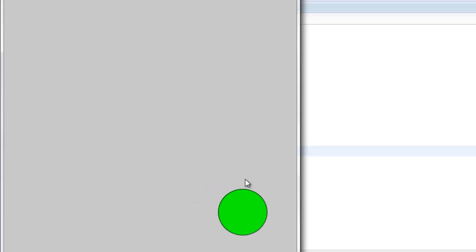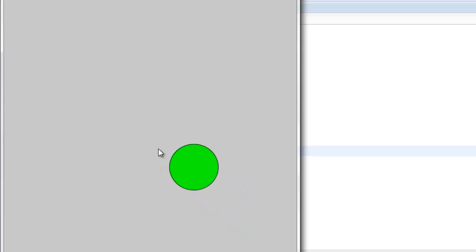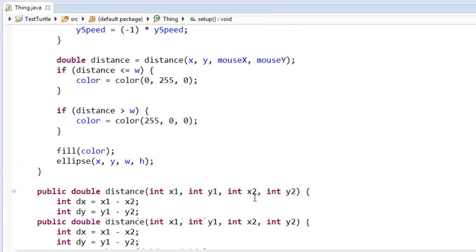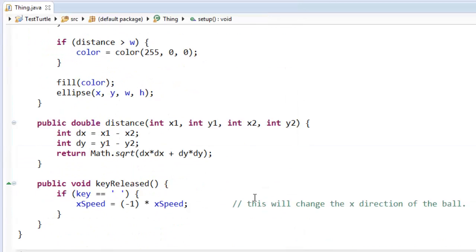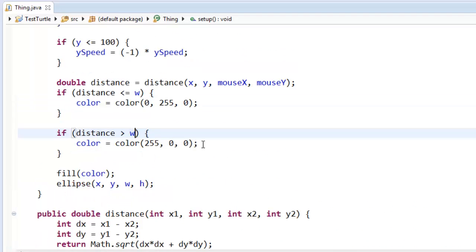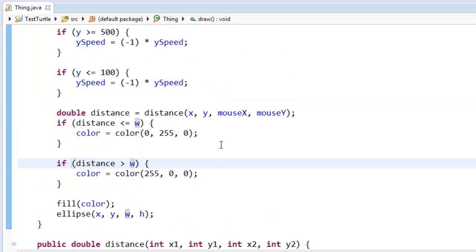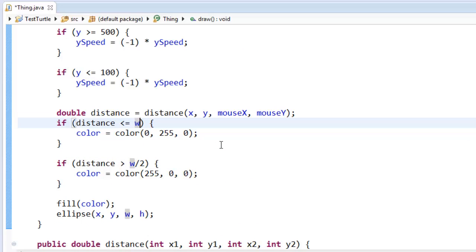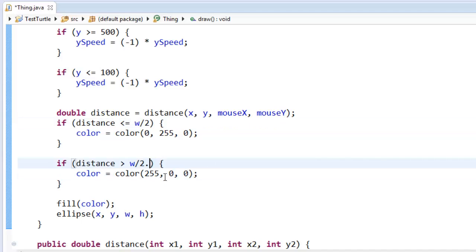So the answer is, it seems to be saying I'm inside it when I'm over here. And that's wrong. So I think actually what's happening is this w is actually the entire width of my ball. So if I want the radius, I'm going to divide that by 2. I'm actually going to divide it by 2.0.